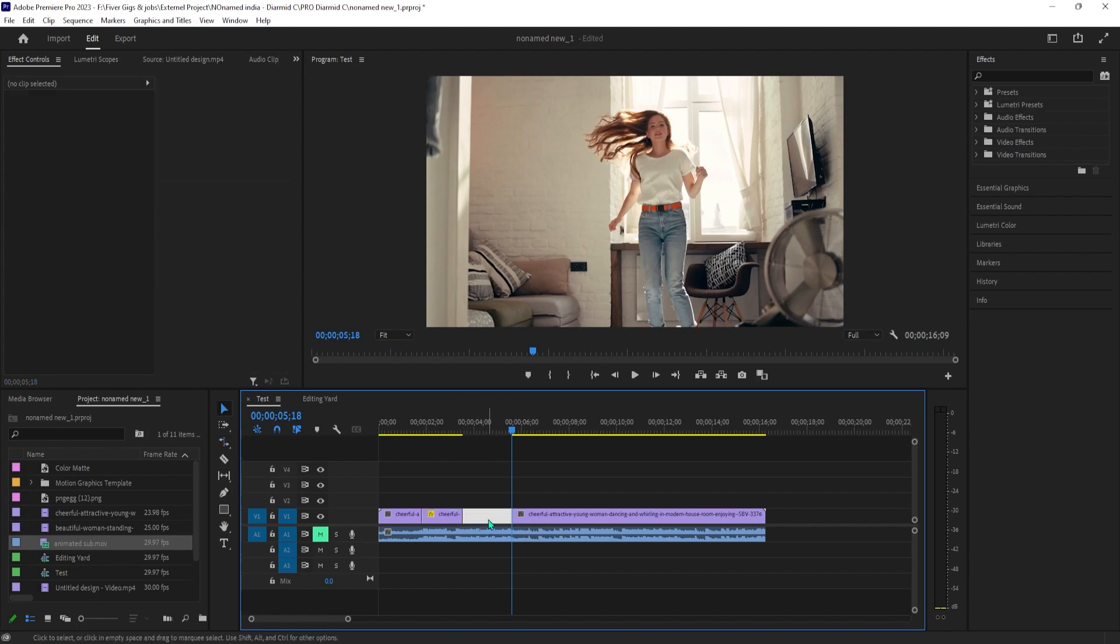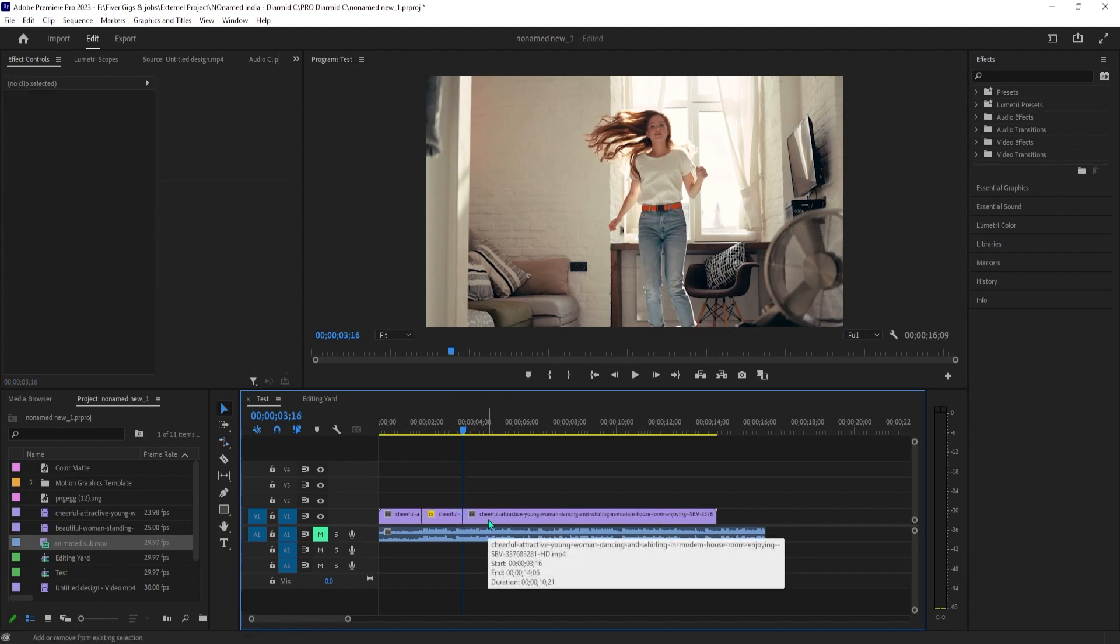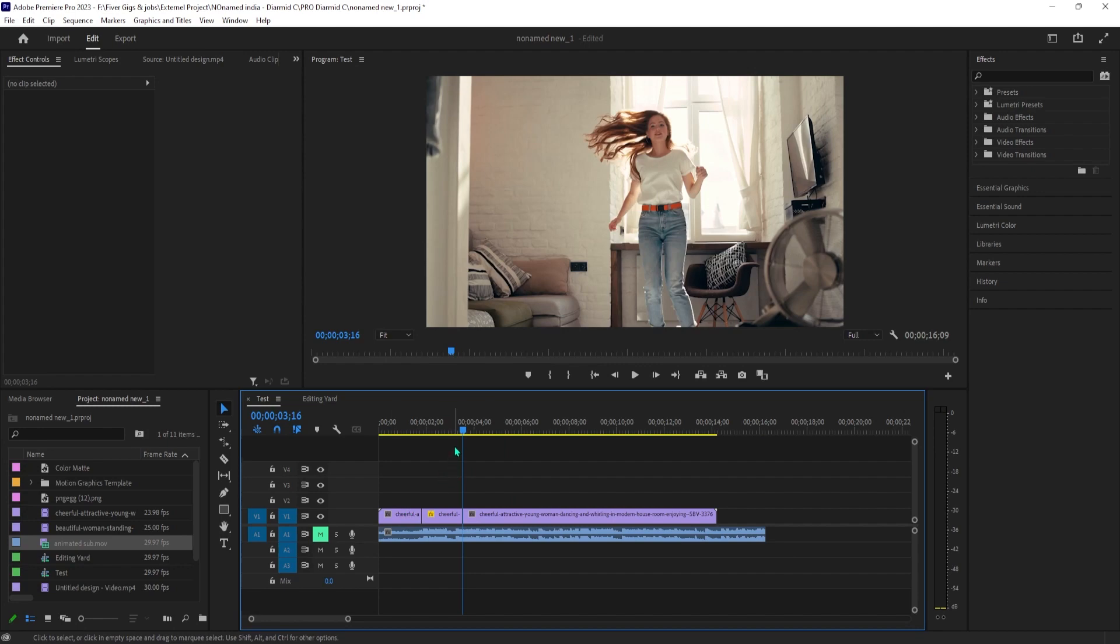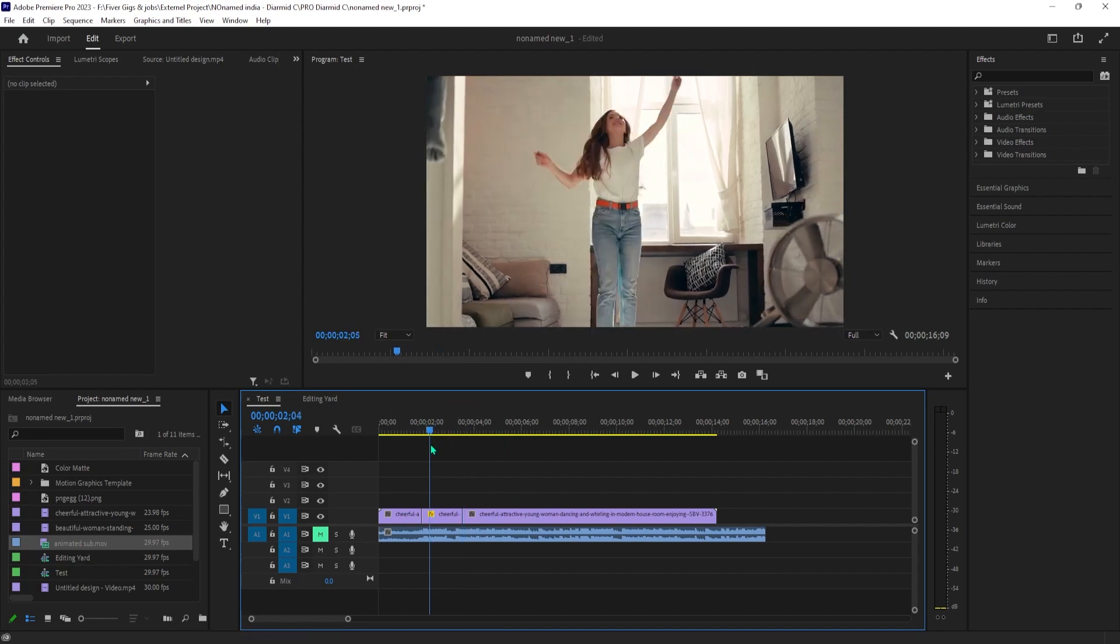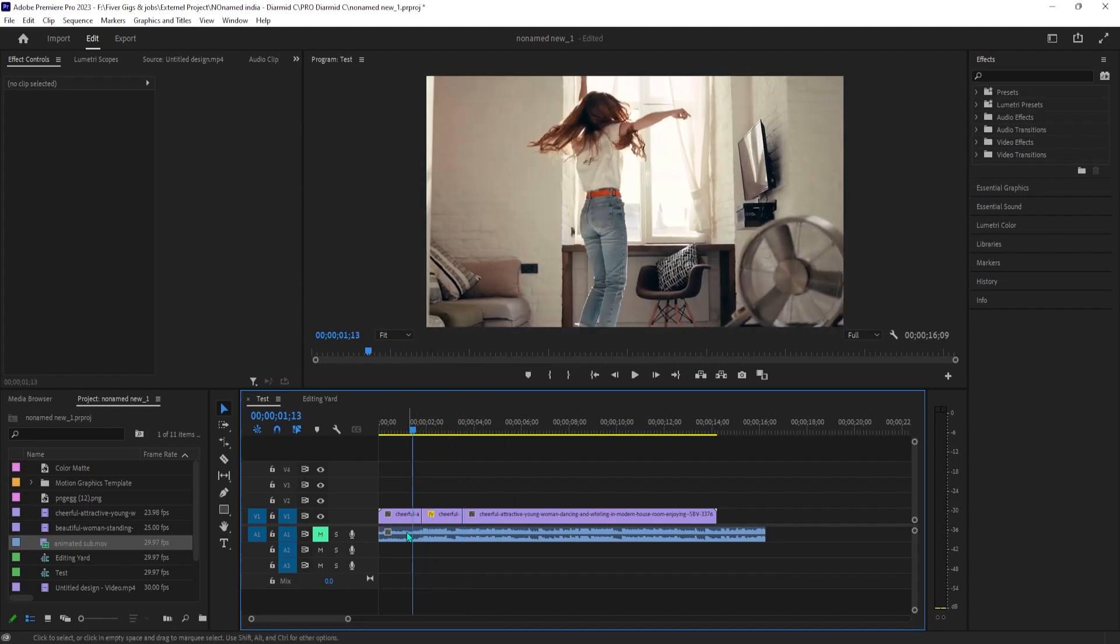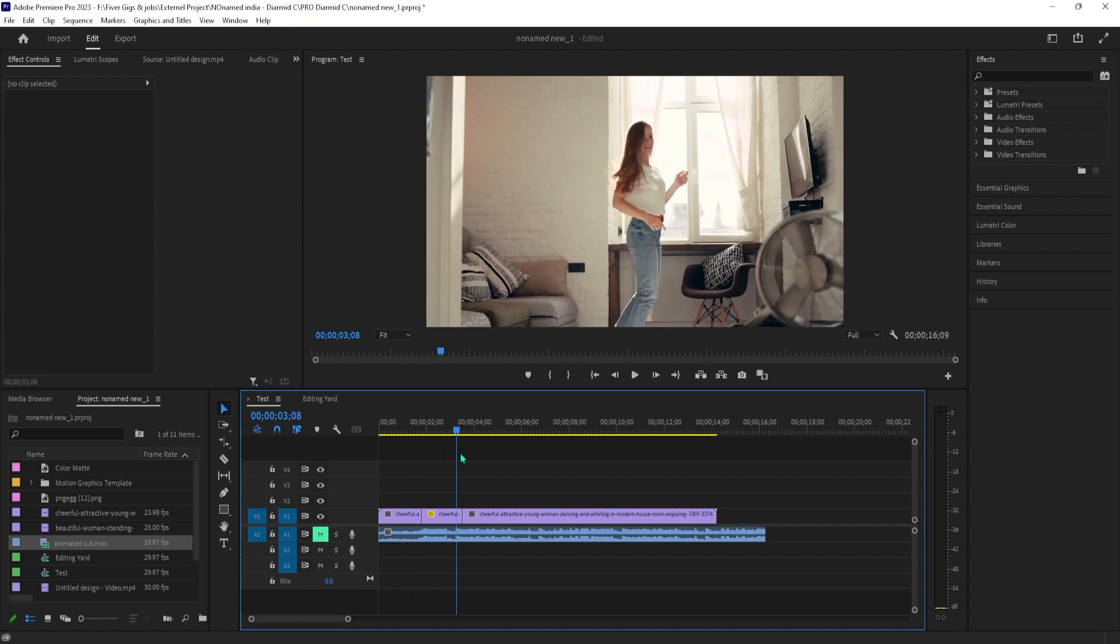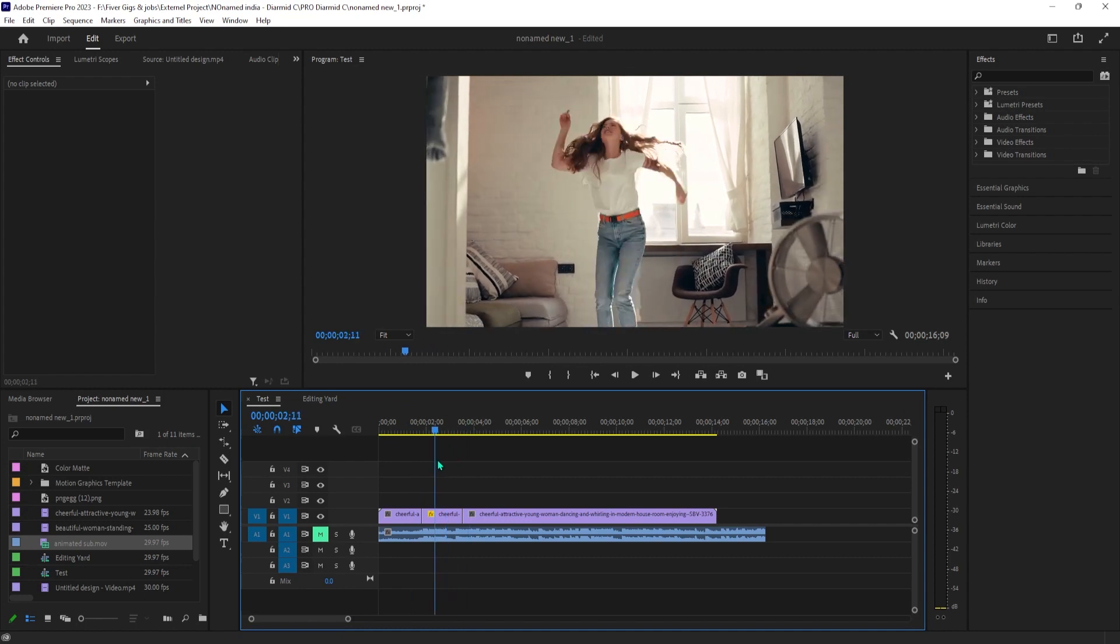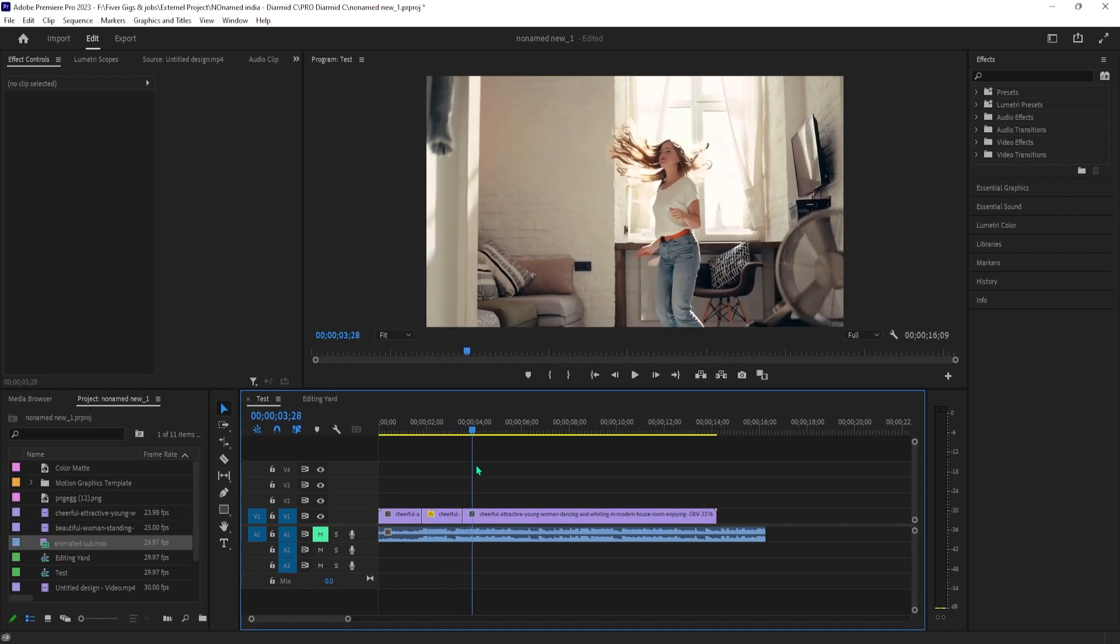Press the V key to select the selection tool and then click on the gap between your two clips. Use a shift delete shortcut to delete the space and connect your clips together.